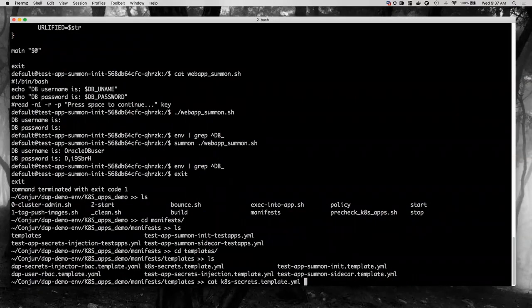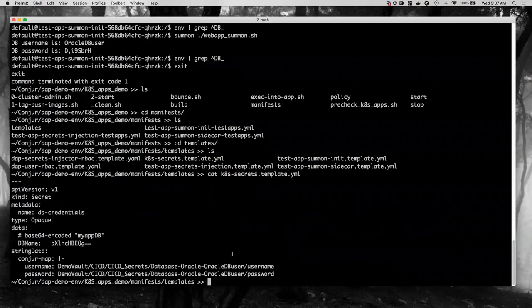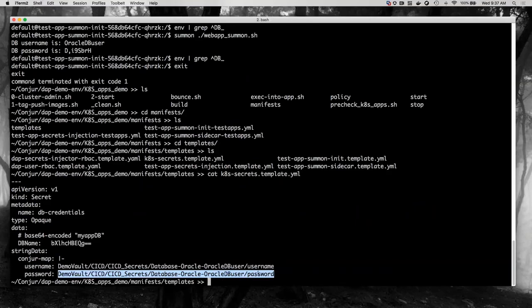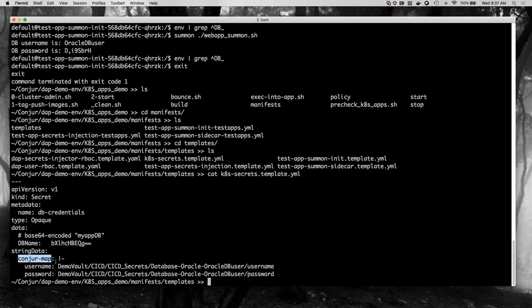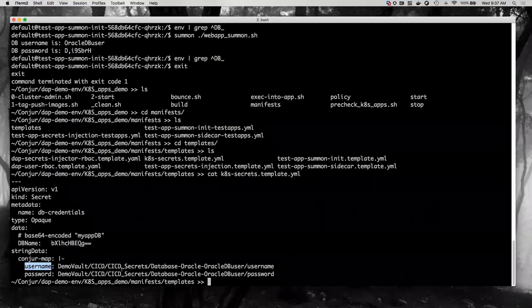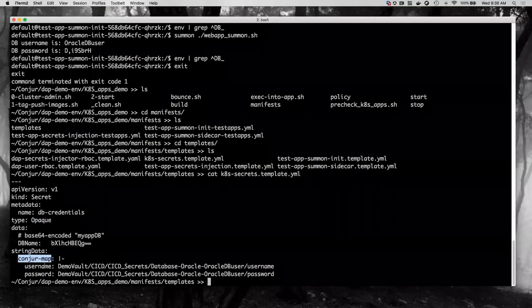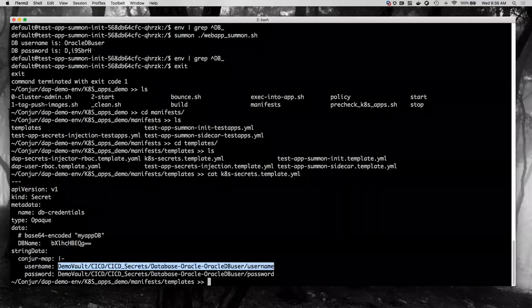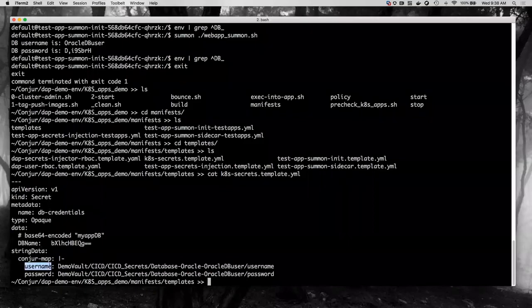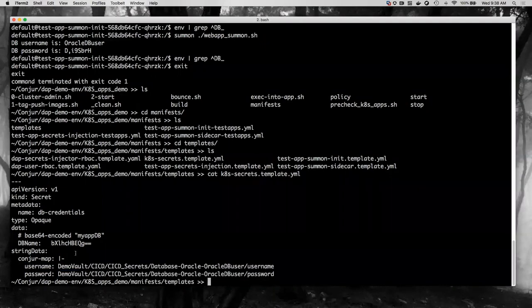Here's the secrets manifest that would get checked into GitHub. We've got the Oracle database username and password as the secret name, and this annotation — a YAML array similar to the `secrets.yaml` file from before. The secrets provider init container will authenticate, retrieve secrets, and patch this Kubernetes secret with the base64-encoded values of the username and password dynamically at runtime.